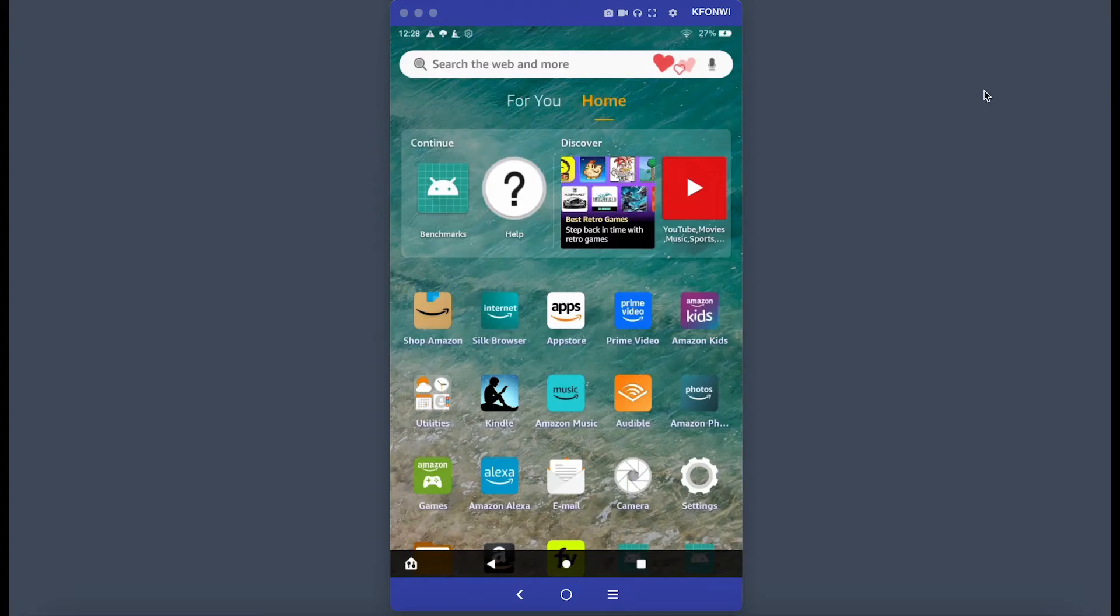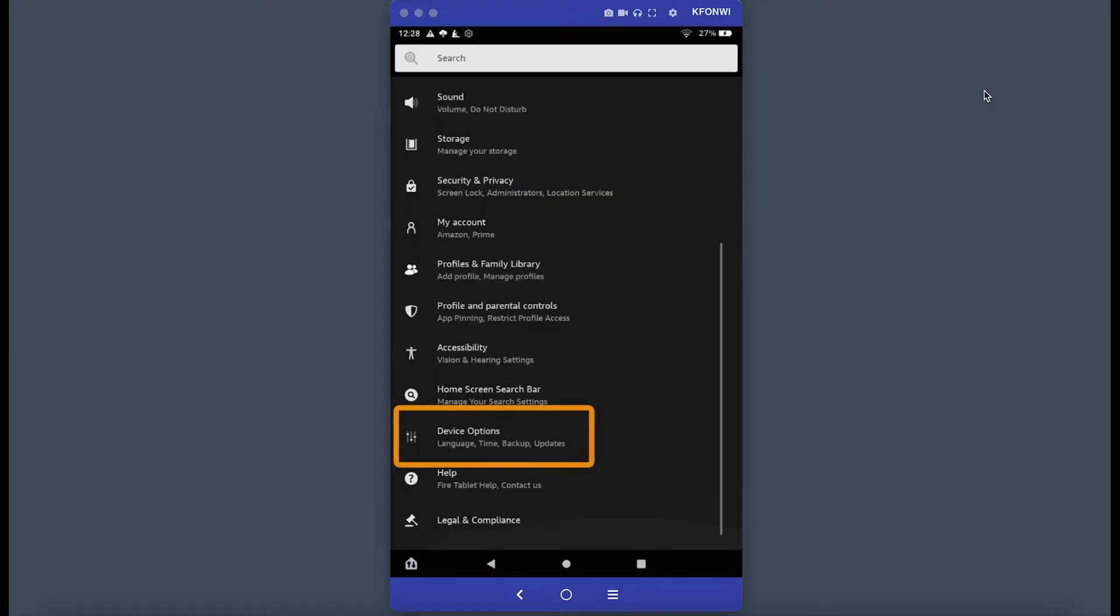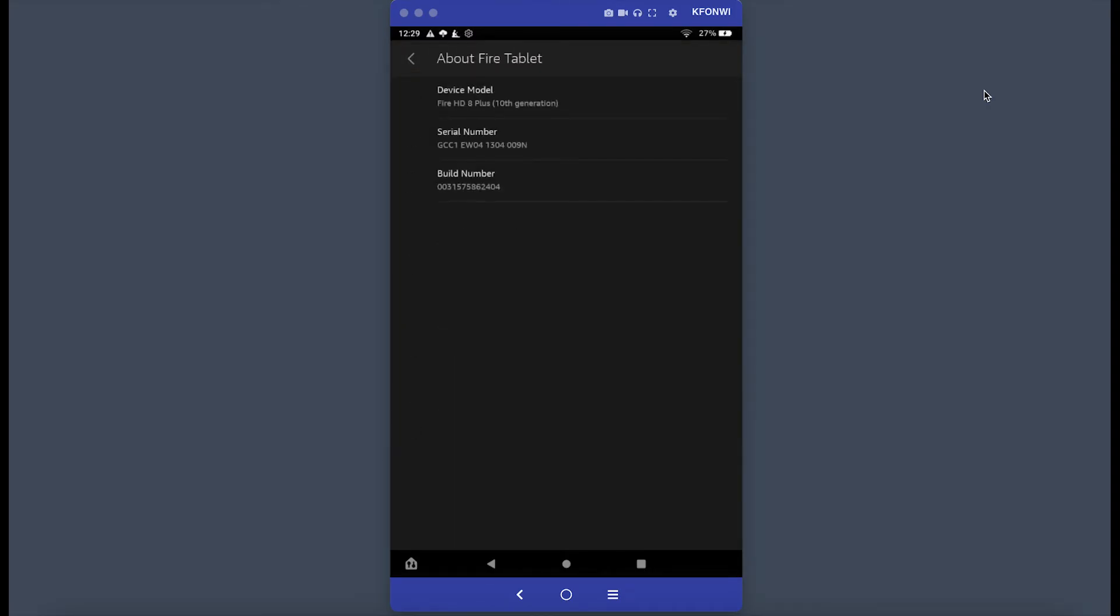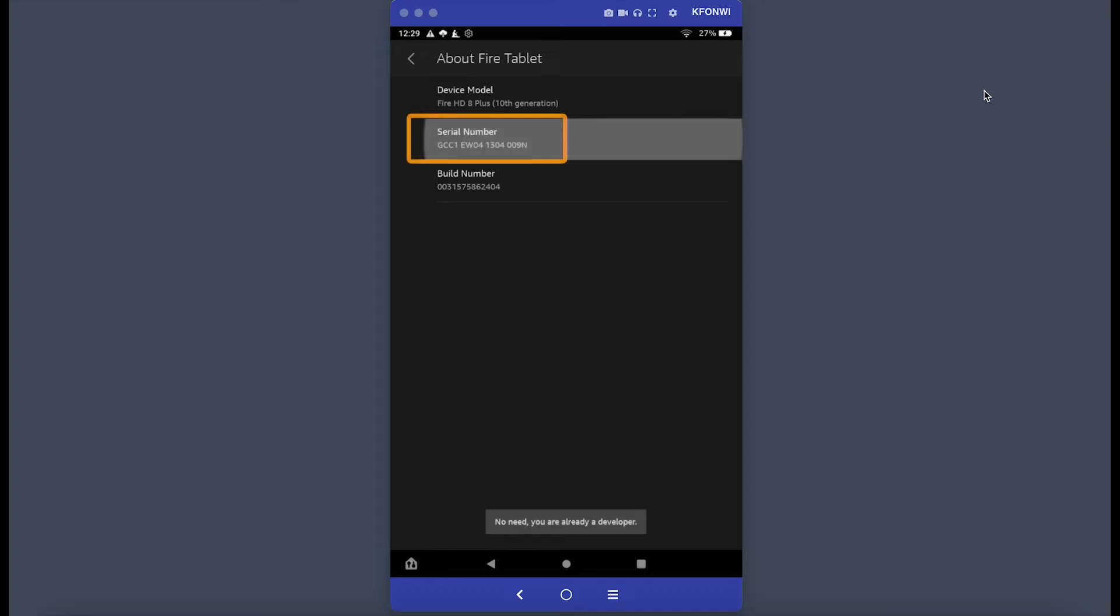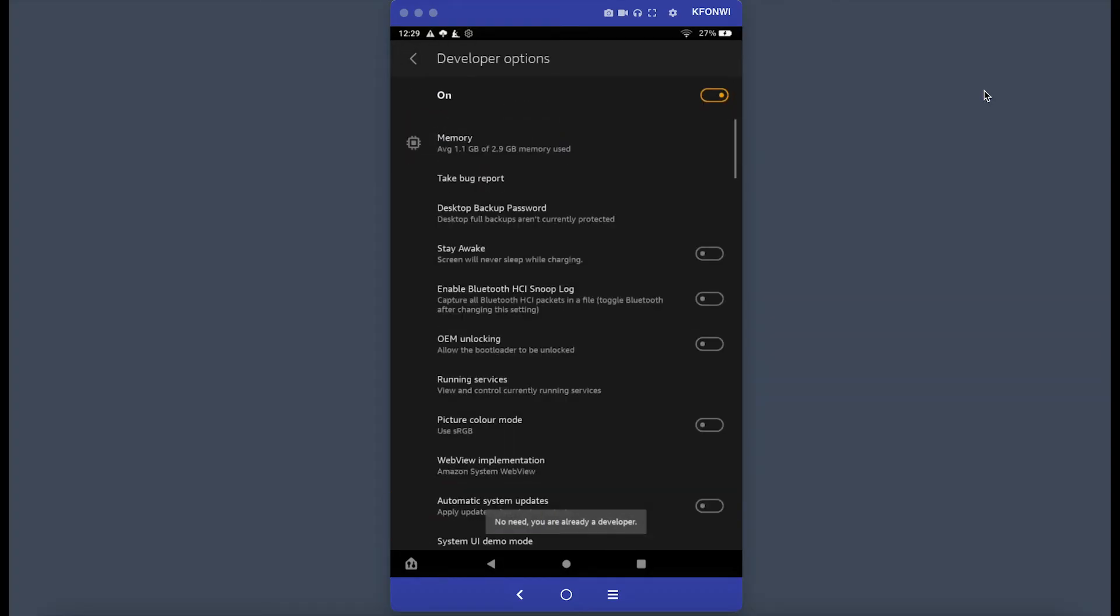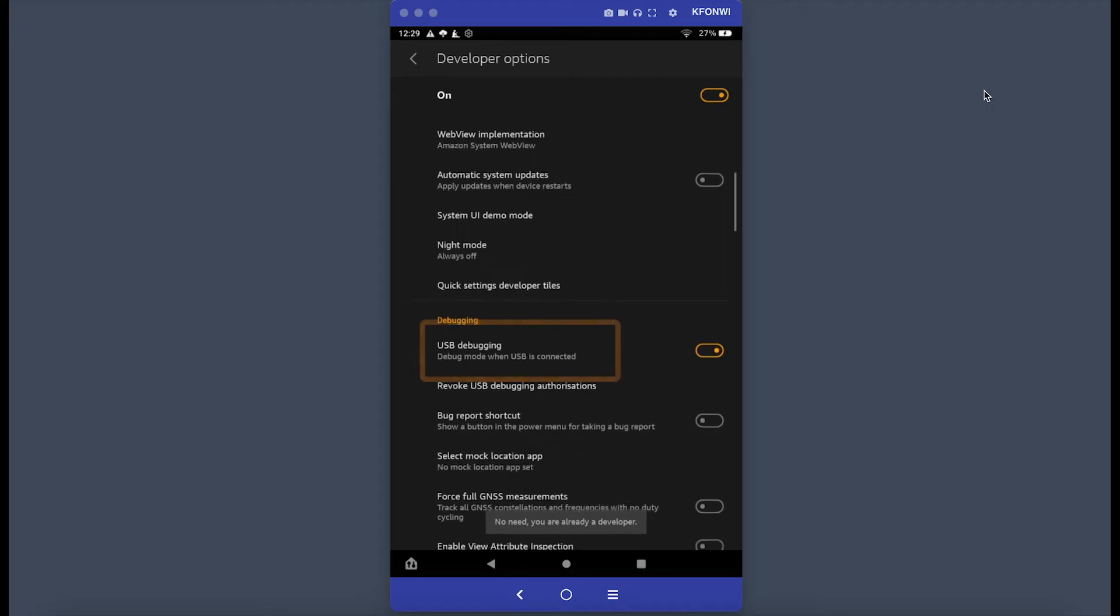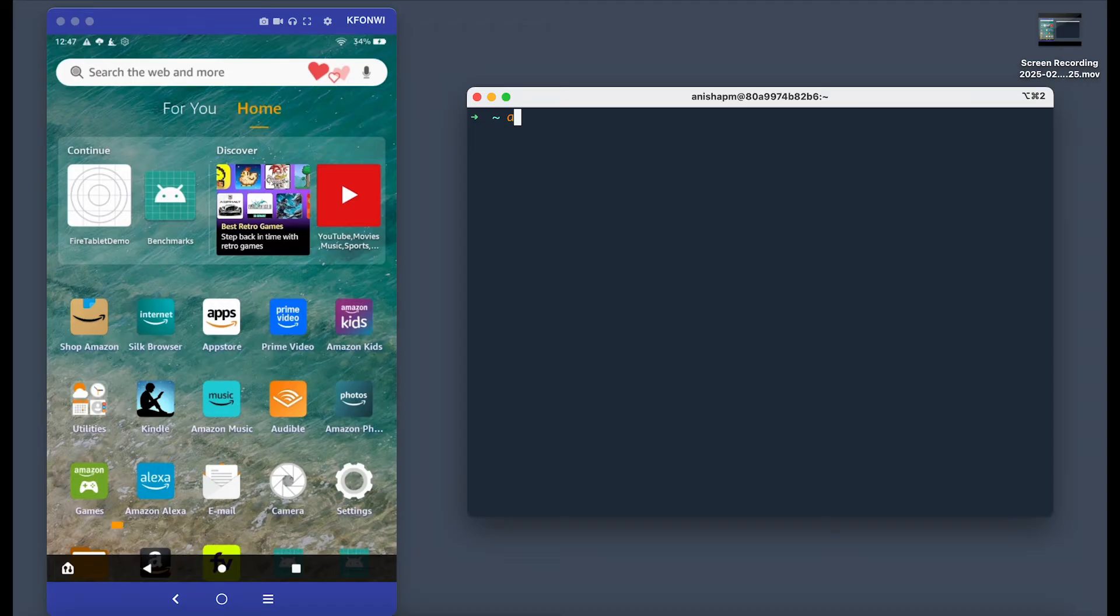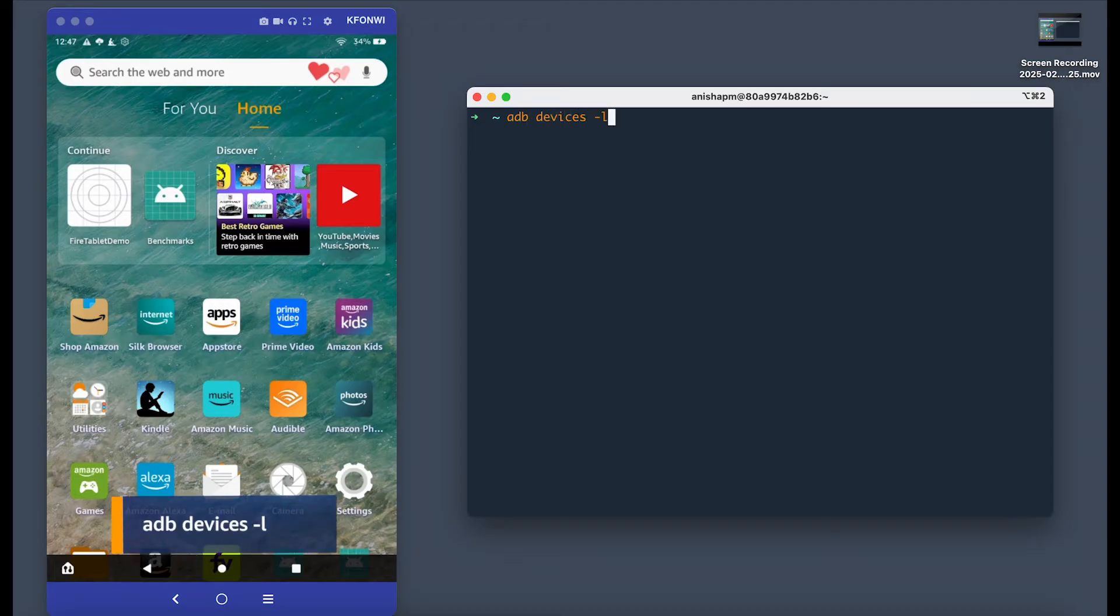Now let's set up our physical device. The first thing we need to do is ensure that USB debugging is on. Head over to the settings menu and scroll down to device options. If you don't see the developer options menu, click on about Fire Tablet and click on the serial number seven times. Now go back to developer options and ensure that USB debugging is on. Now we can connect our Fire Tablet to our laptop via USB. To ensure it was correctly connected, run the command adb devices -l and this should list the tablet device.